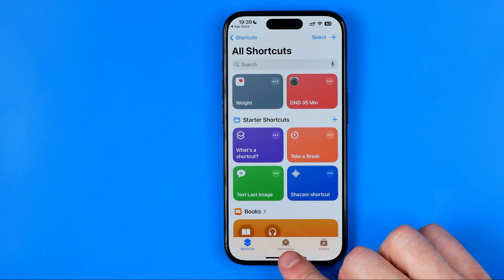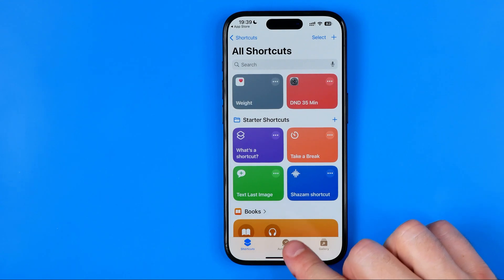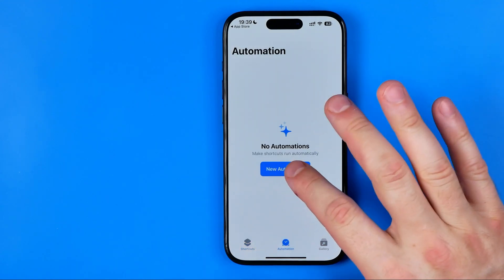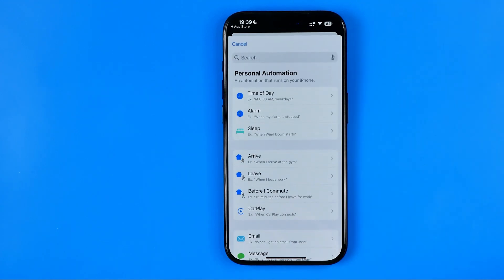Then right here tap Add Automation. Now let's create a new automation. Here, first off we need to choose a trigger for running our automation.